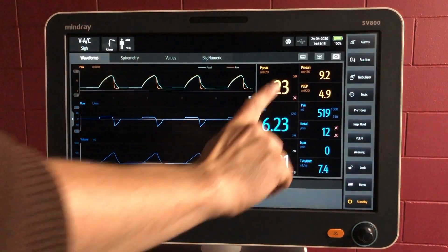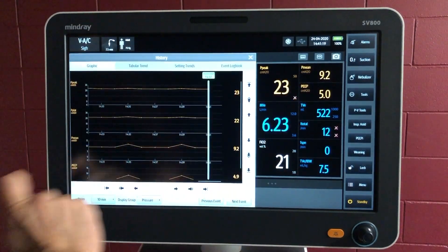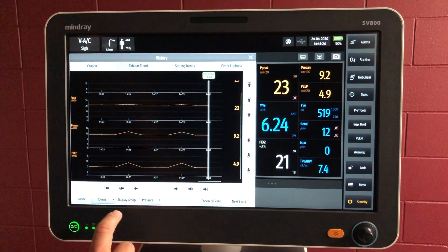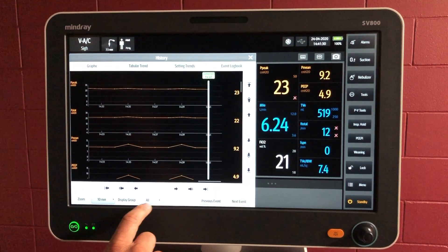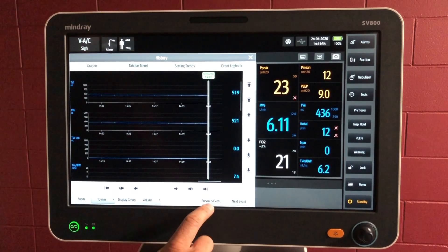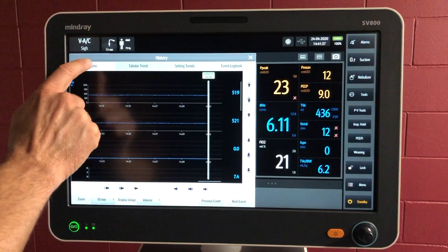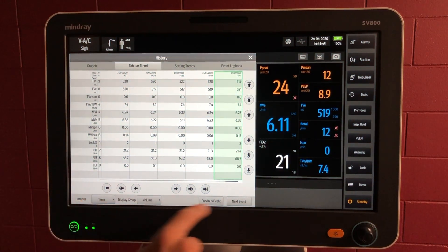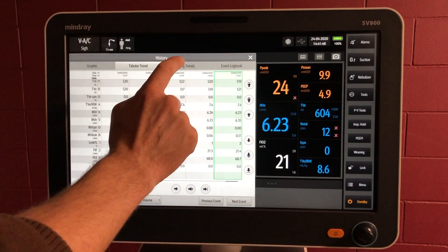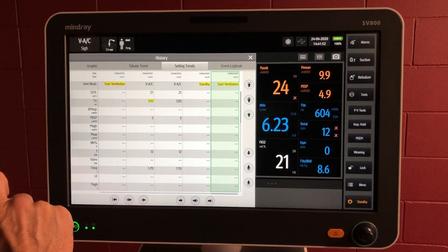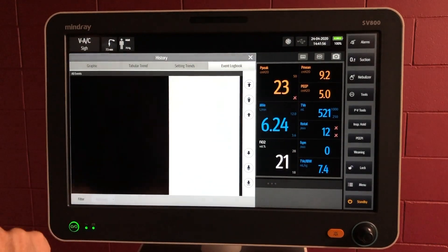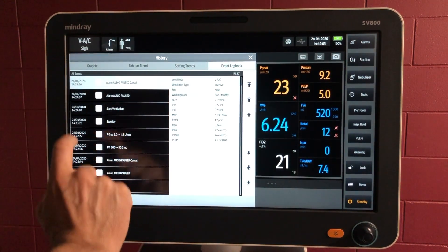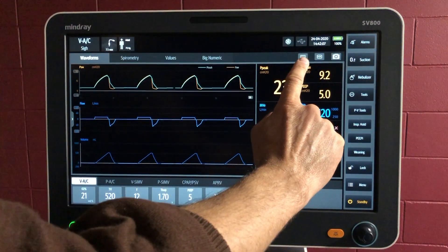Let's have a look at some of the buttons in the top right-hand corner. The first one is the history. This shows you graphical trends — you can navigate with those arrows on the side, zoom in, and choose display areas like all of the parameters or just the volume waves. You can toggle between events. The tabular trend shows you a tabular form of the data with similar navigational features. Setting trends shows you what's been changed with the settings — the history of changes. The event logbook contains all the different alarms, messages, and changes. So that was the history button.